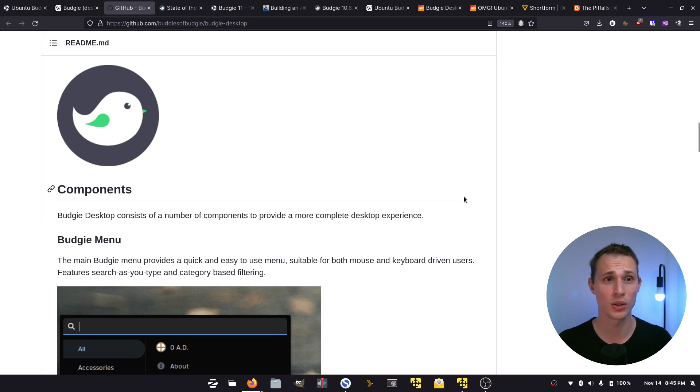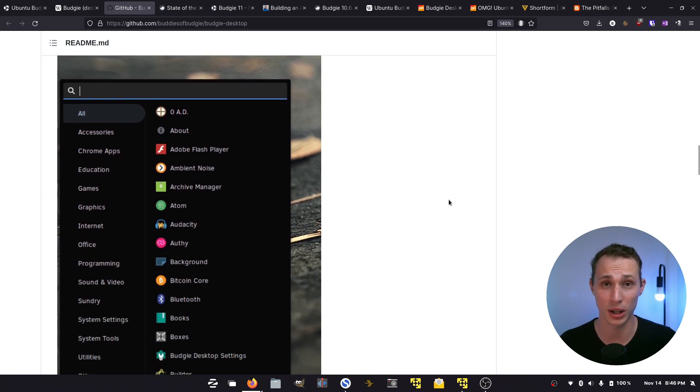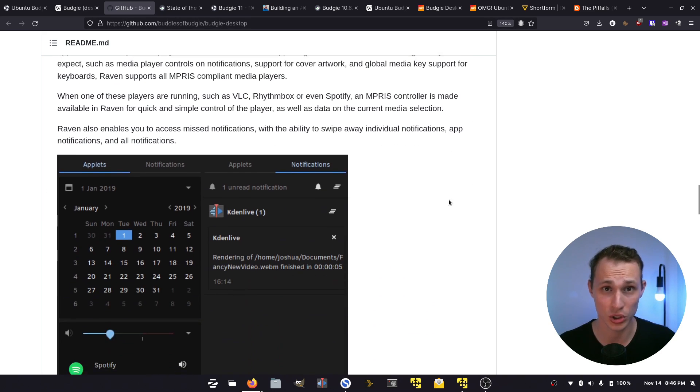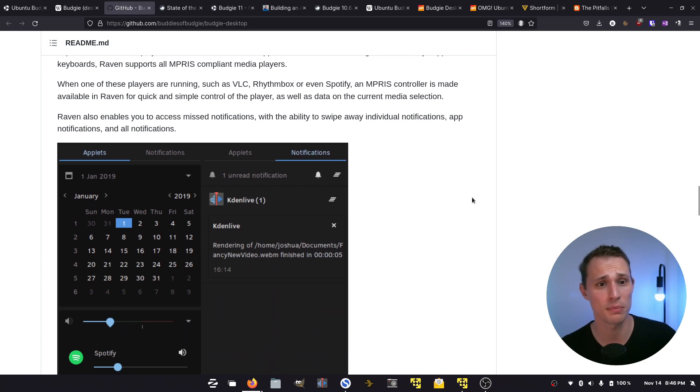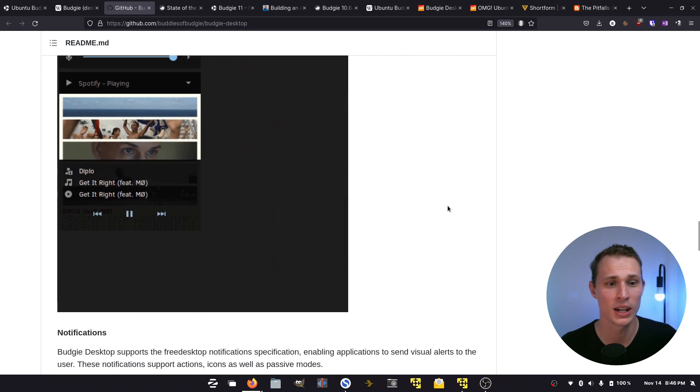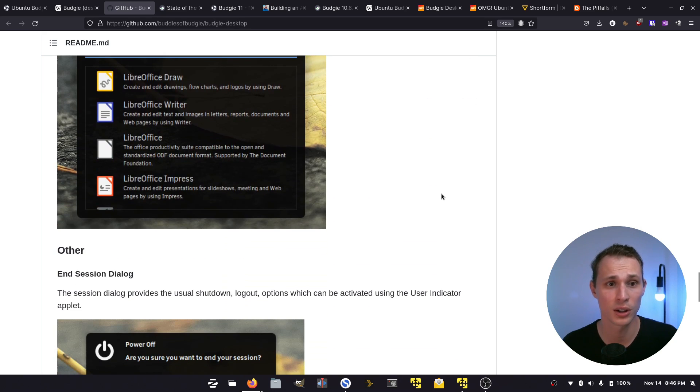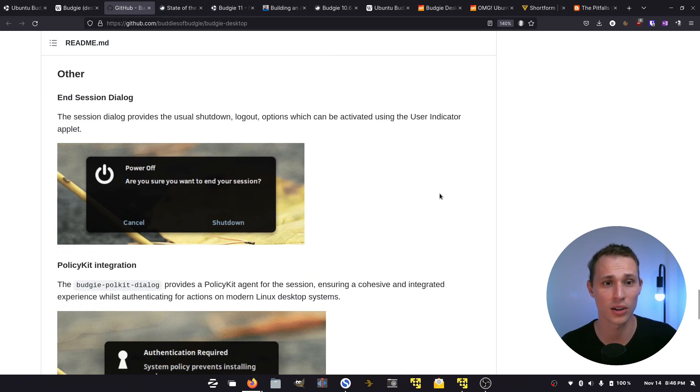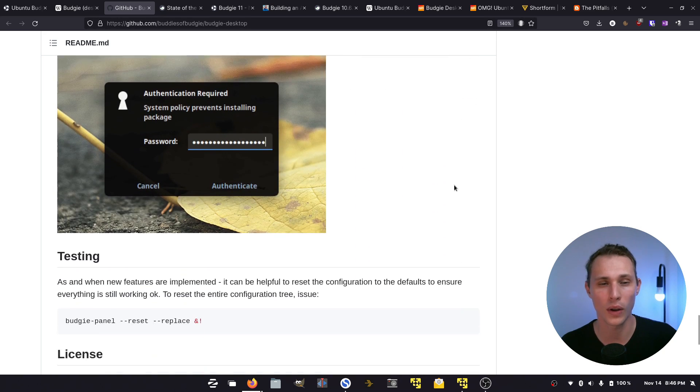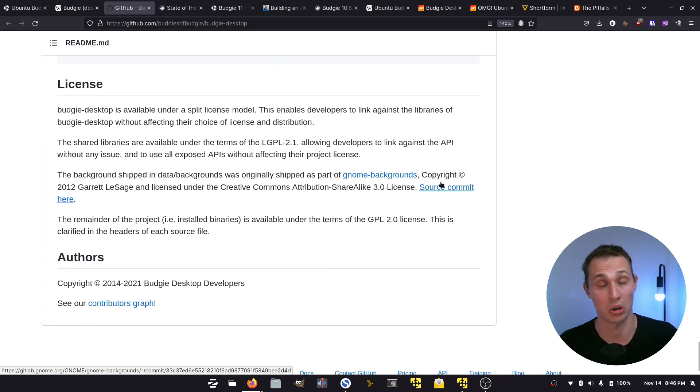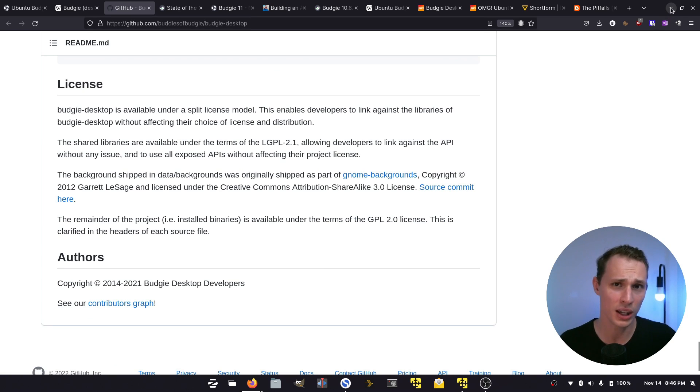The main components of the Budgie desktop according to its current GitHub page are the Budgie menu and Raven, which is the pop-out sidebar that handles everything from applets to notifications, the notification system itself, the run dialog, and a few other little bits and pieces to help the system work.